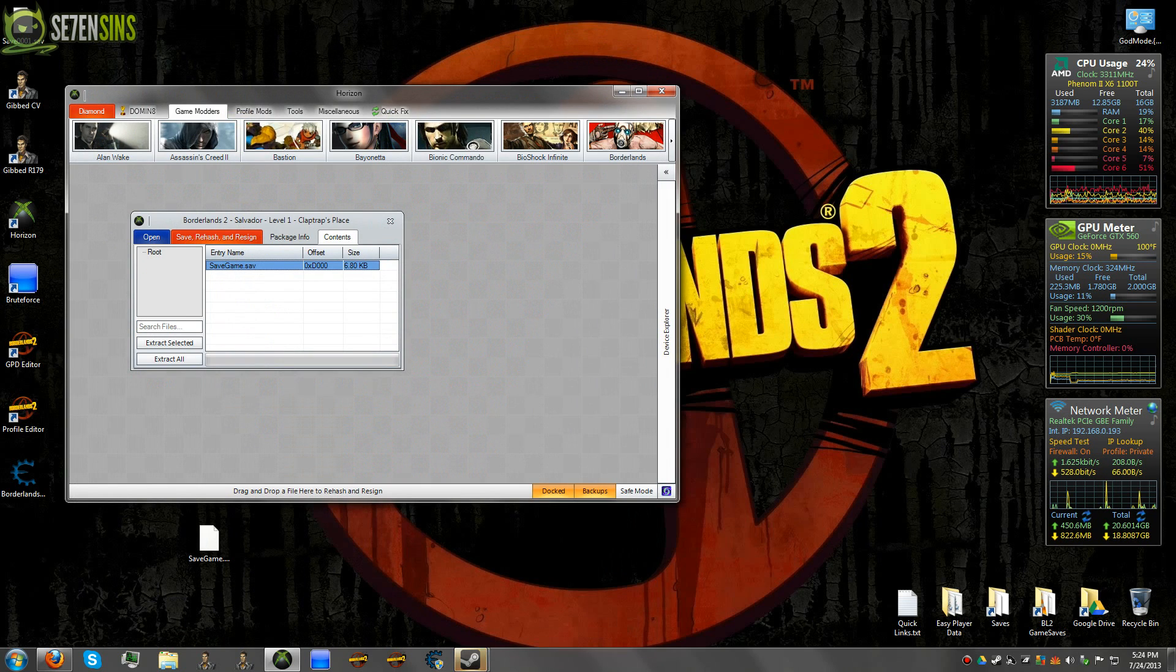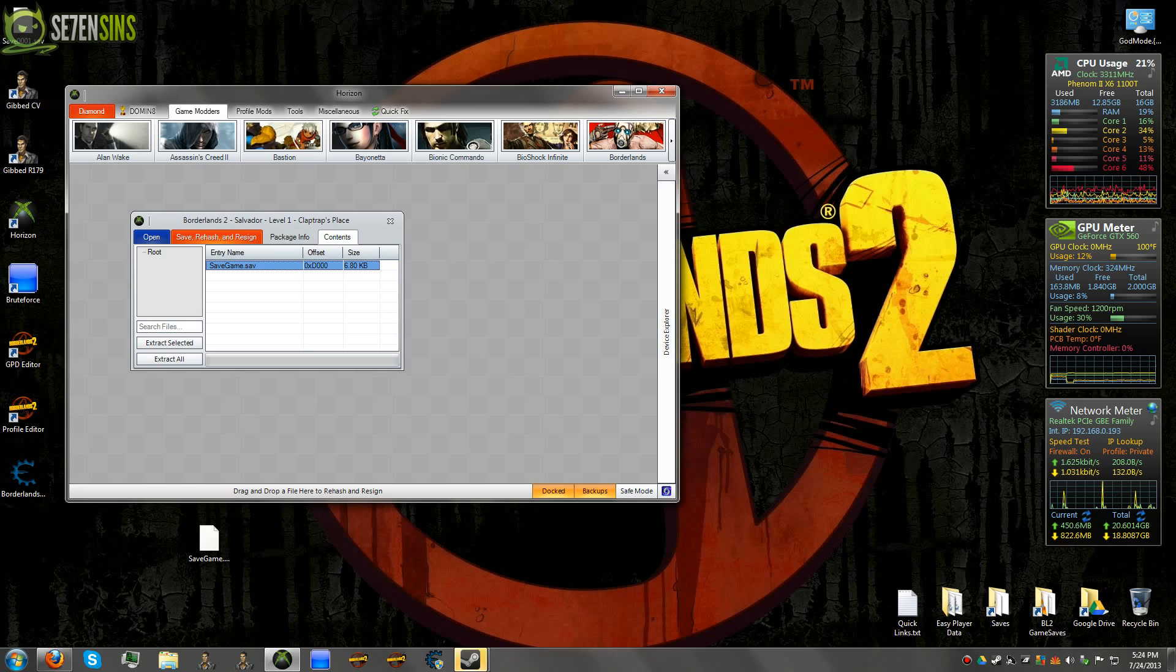And it'll give you a message saying you've replaced it. And then don't forget to hit Save, Rehash, and Resign up here.